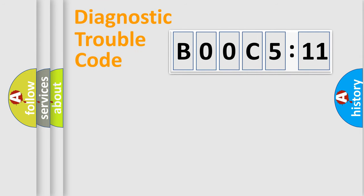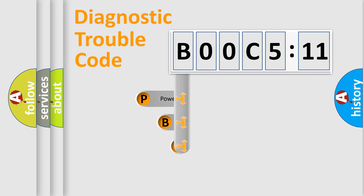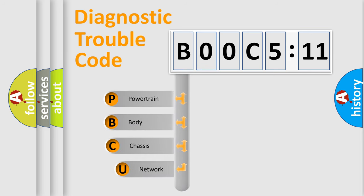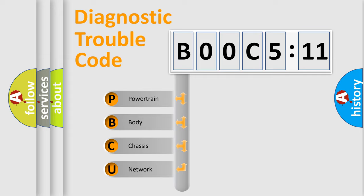First, let's look at the history of diagnostic fault code composition according to the OBD2 protocol, which is unified for all automakers since 2000. We divide the electric system of automobile into four basic units.